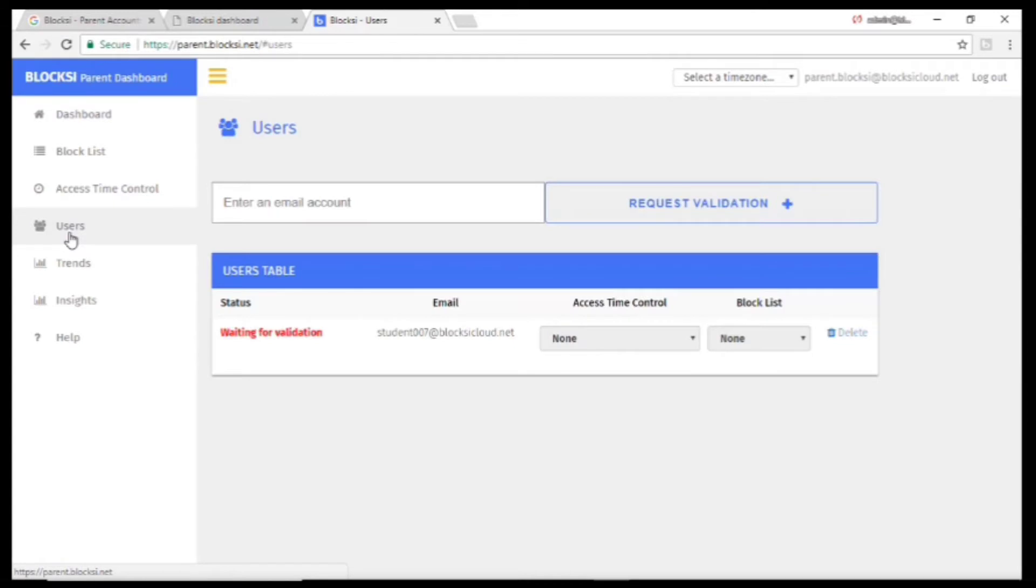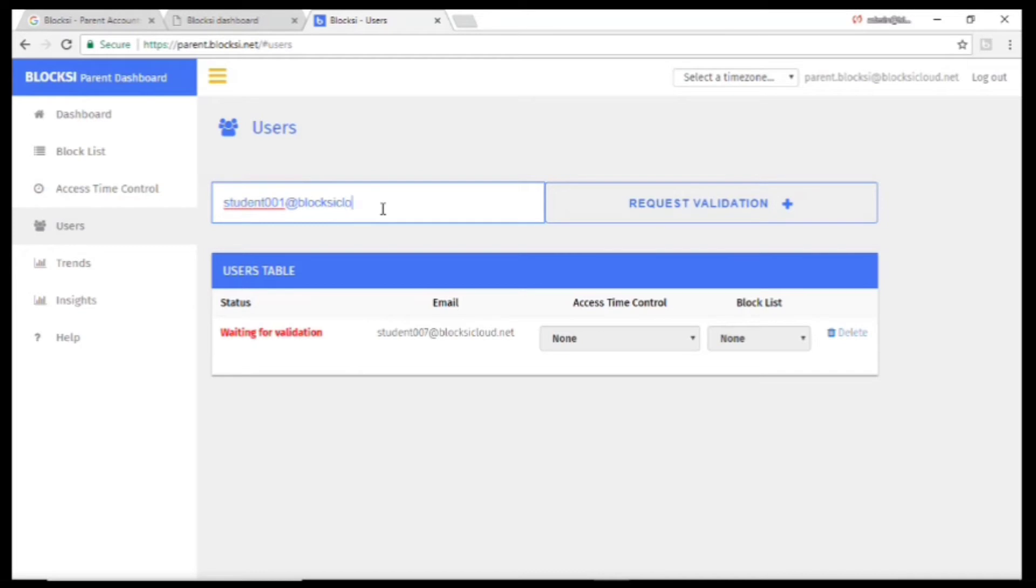You'll have to wait for the administrator to validate your account before seeing any data. You can also add another child's email if you need.